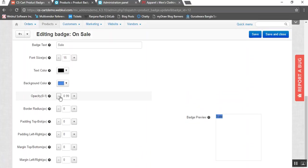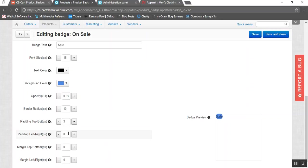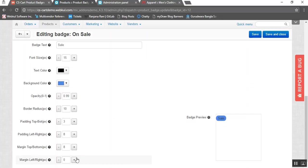Here you can adjust the opacity of your product badge. Border radius — if you want to give a radius, you can adjust it in pixels from here. Here you can add the padding from top to bottom, and here you can add the padding from left to right. This will be previewed accordingly. Coming to the next part which is the margin for top to bottom — this will set the margin for your top to bottom. And for the left margin you can add it from here. This is how your label or badge will look like on your product image at your storefront.